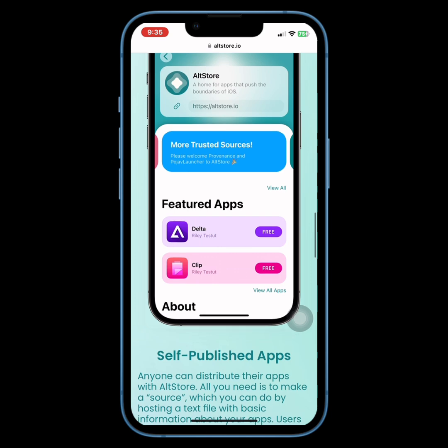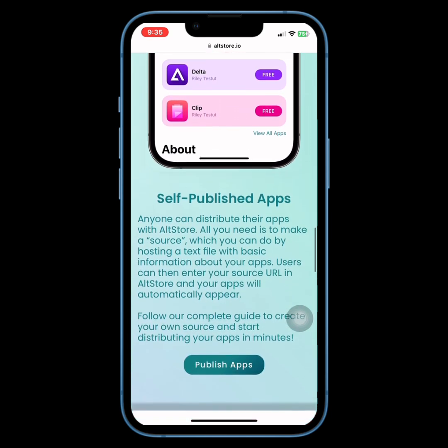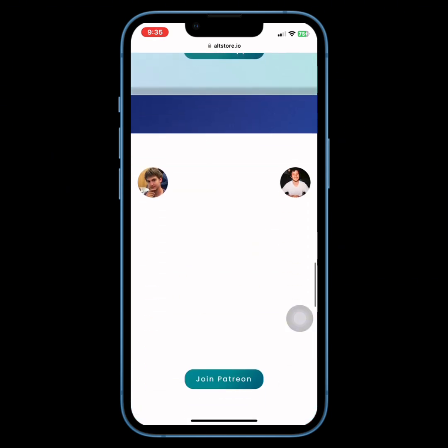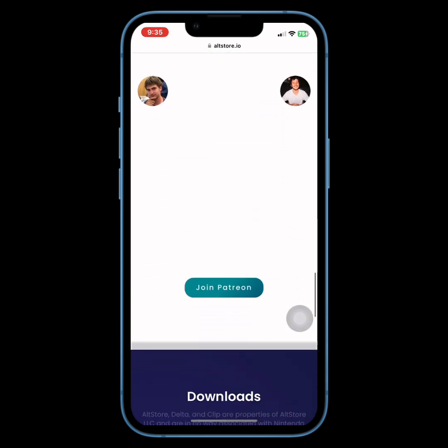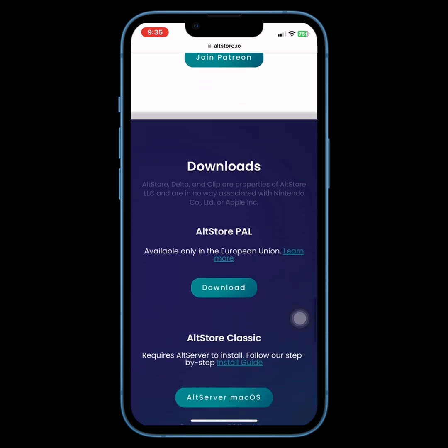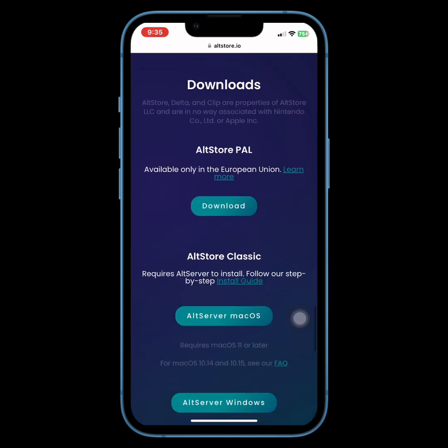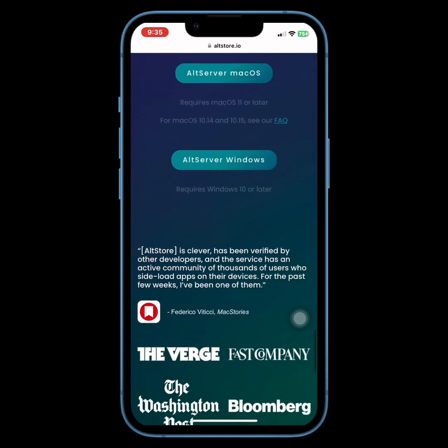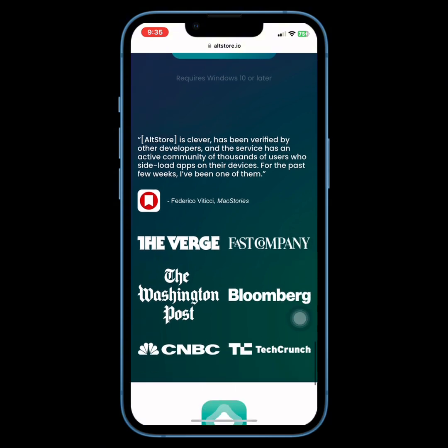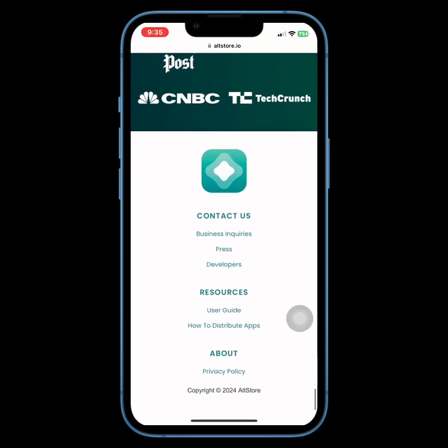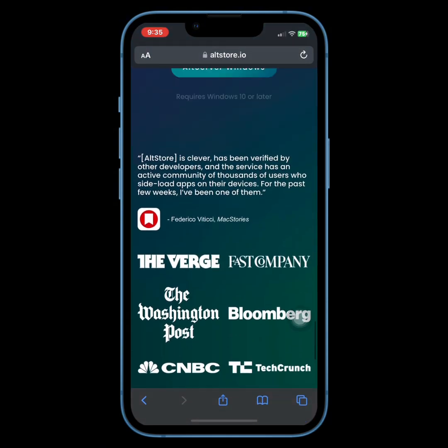Whether you're already using AltStore, or you're just getting started, this update will make things smoother and more powerful than ever. Don't miss out on my in-depth tutorial on how to install and make the most of AltStore 2.0.